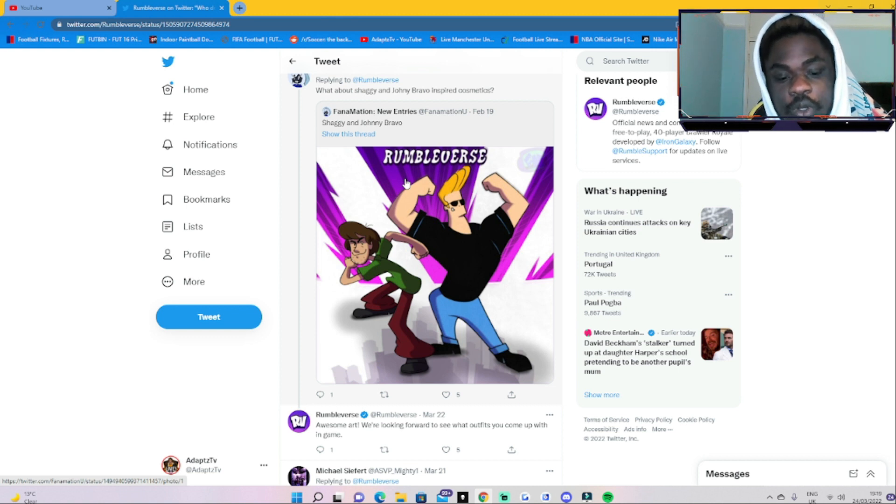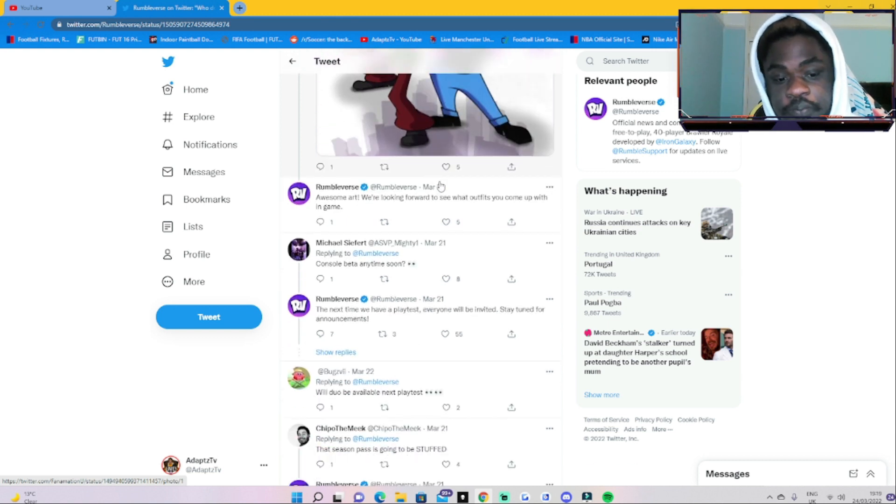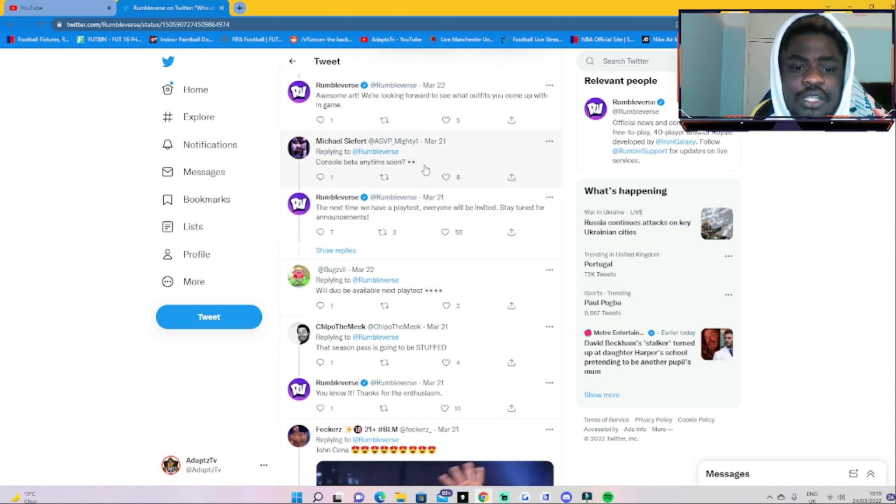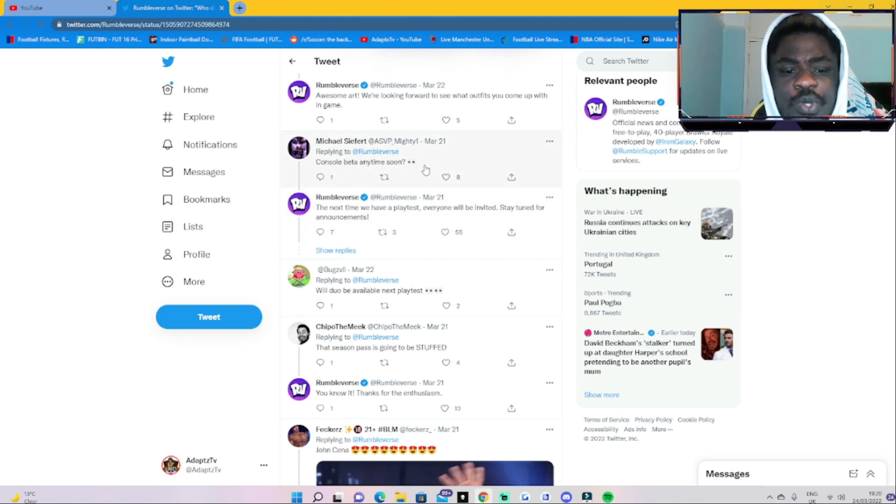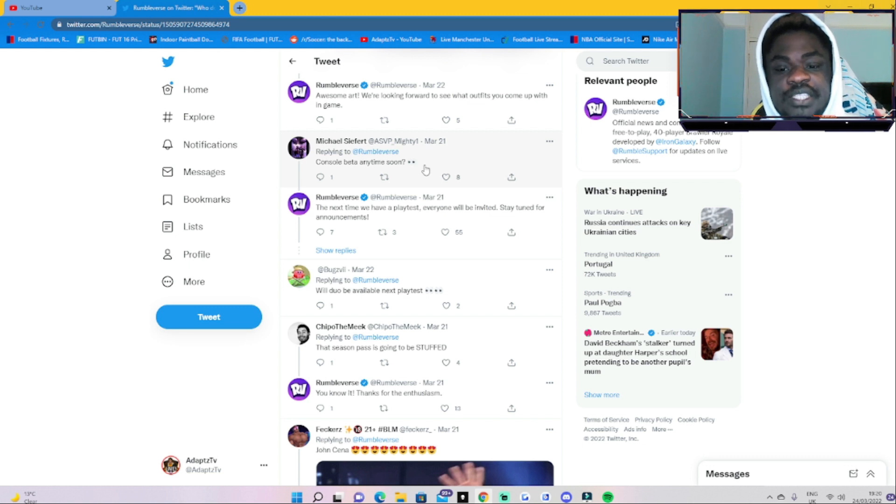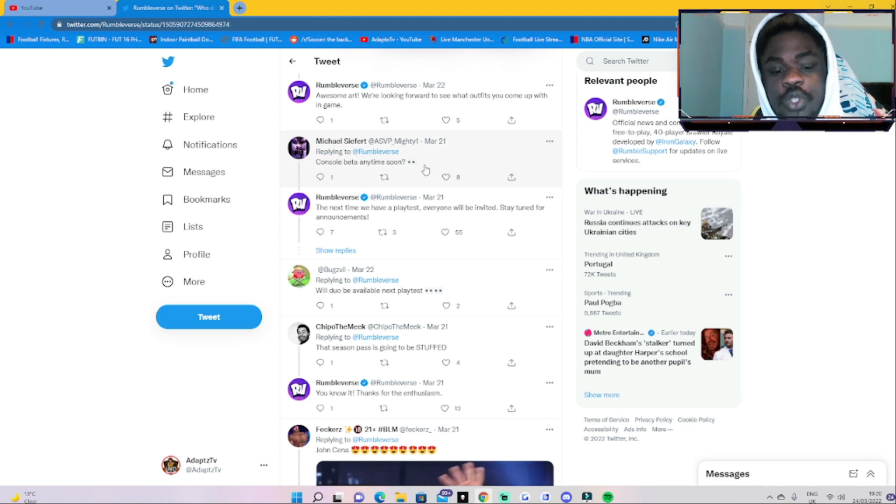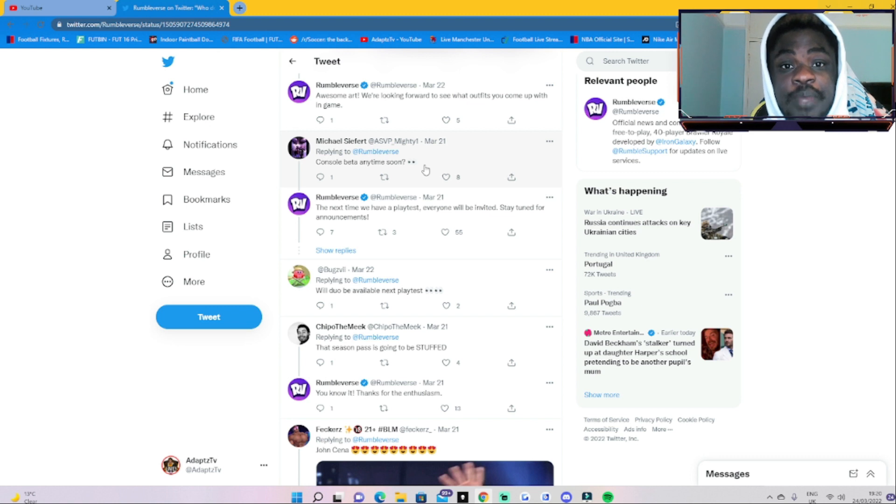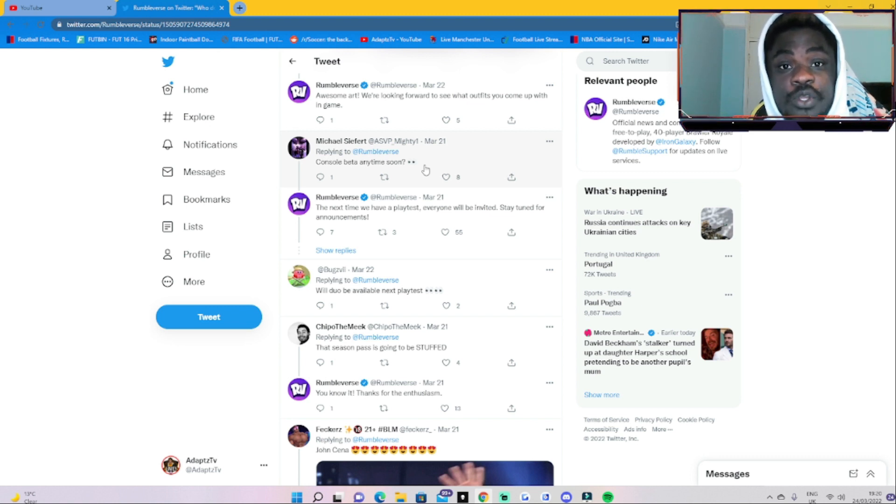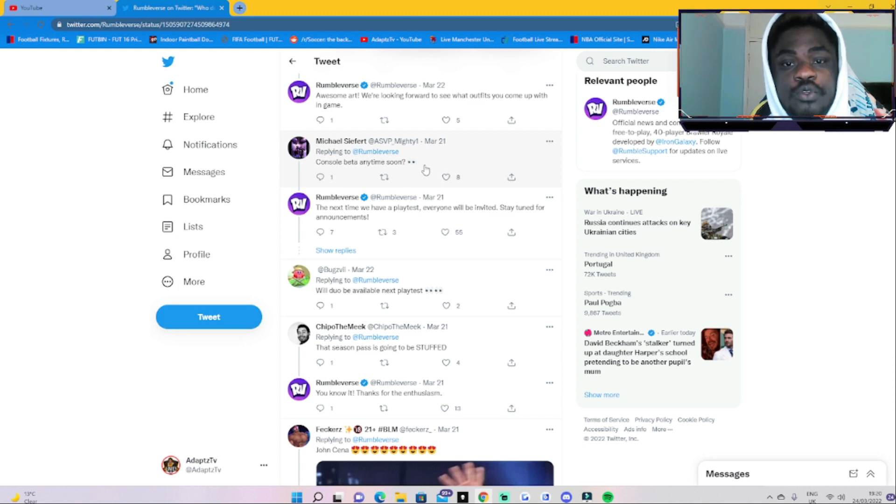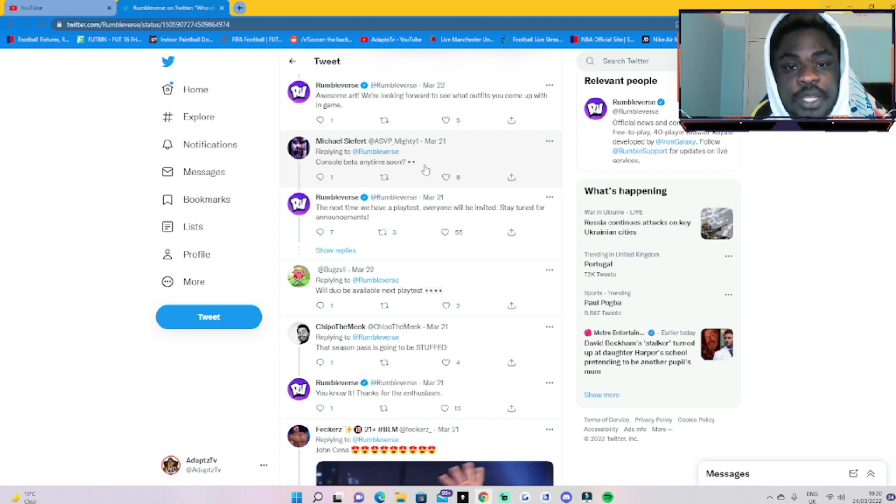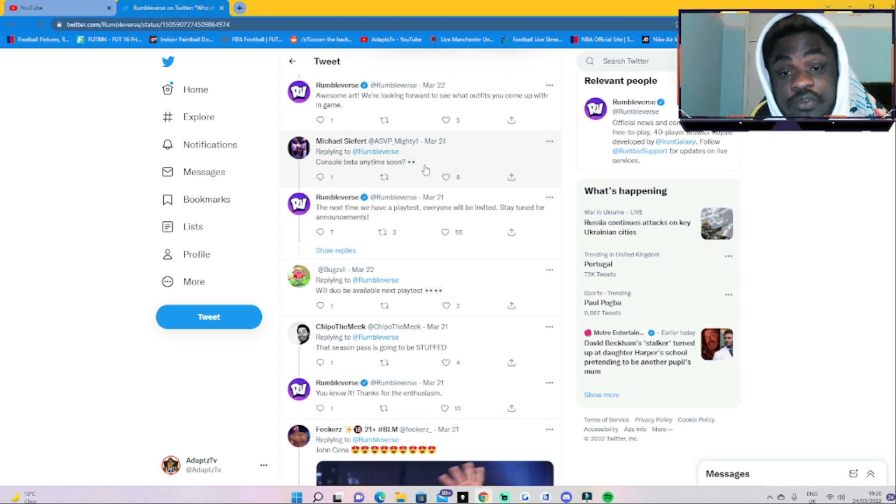Someone said 'Console beta anytime soon?' The person said 'The next time you have a play test, everyone will be invited. Stay tuned for announcements.' So we all know that the next beta is going to be an open beta for anyone and everyone to play. You do not have to pre-order the game.